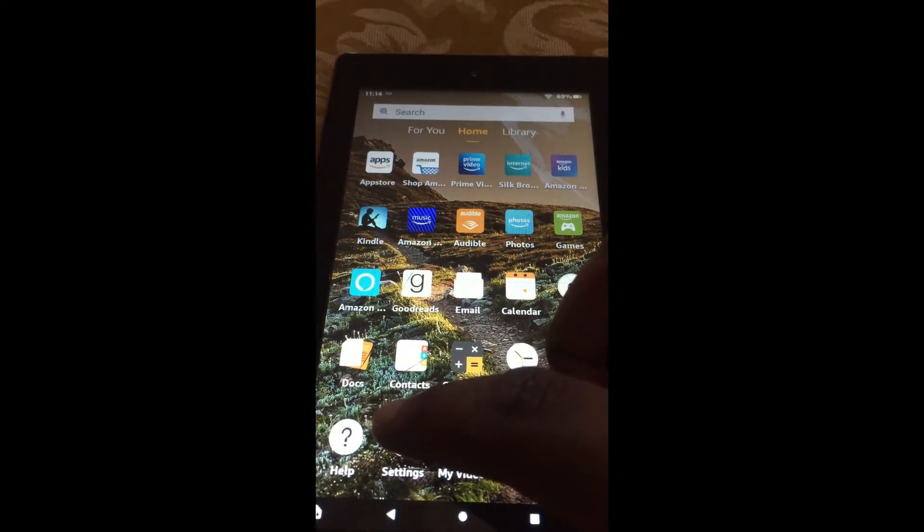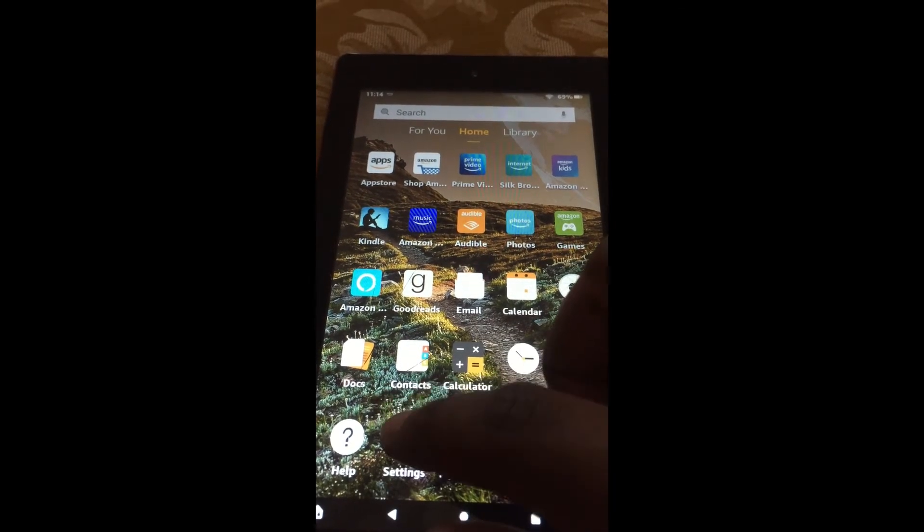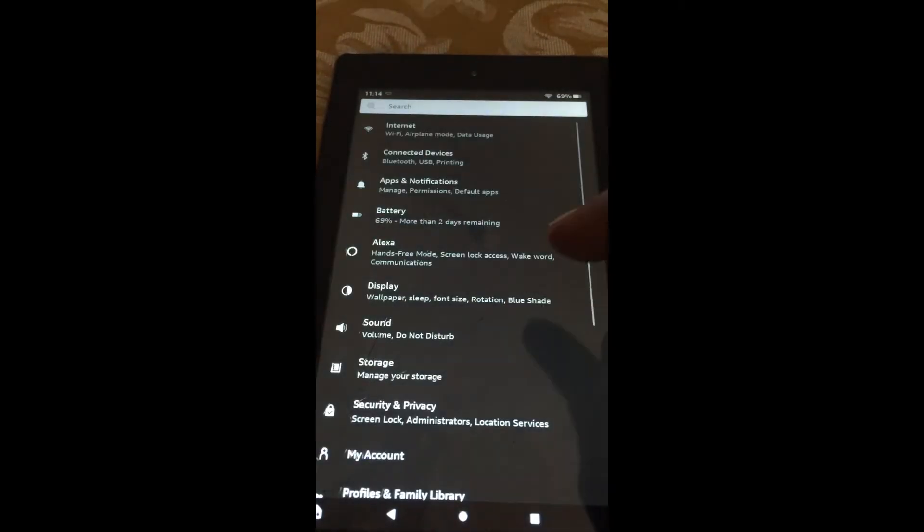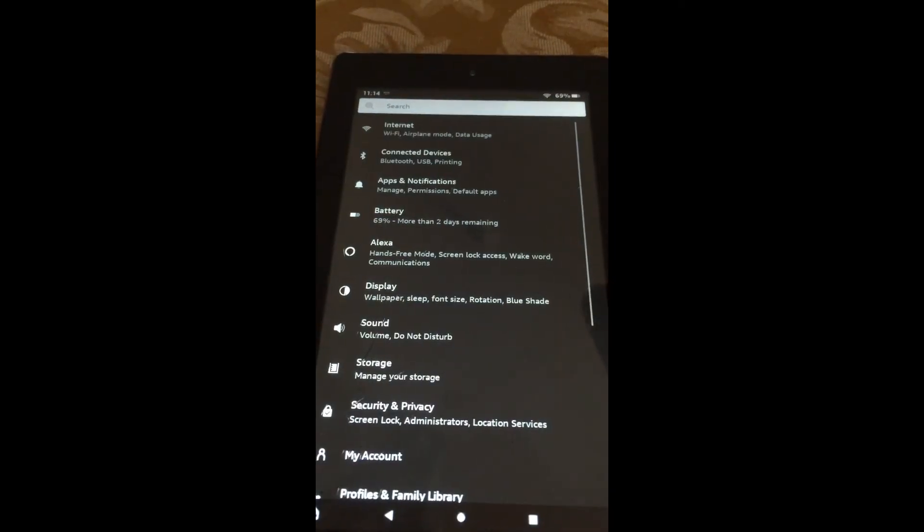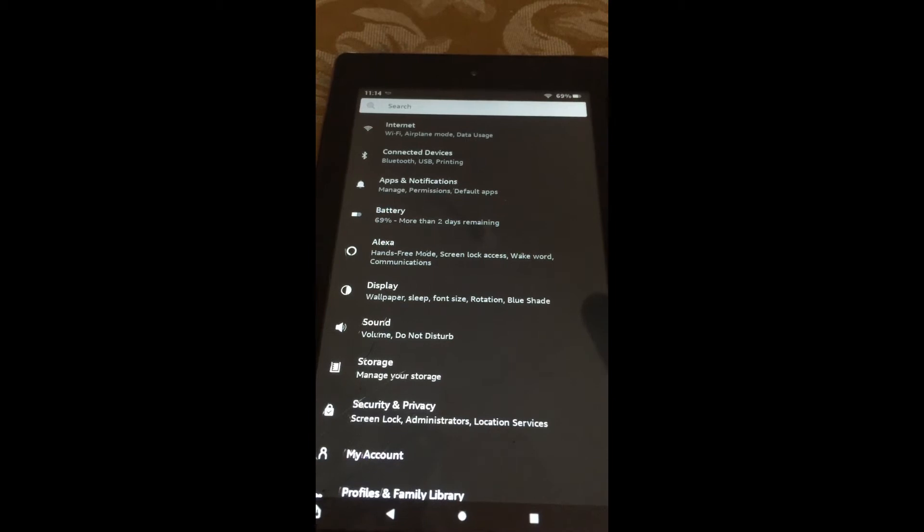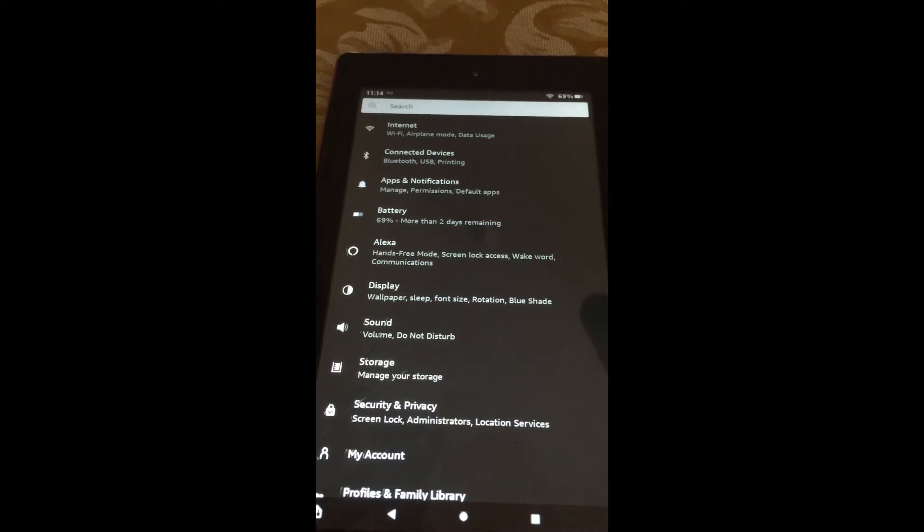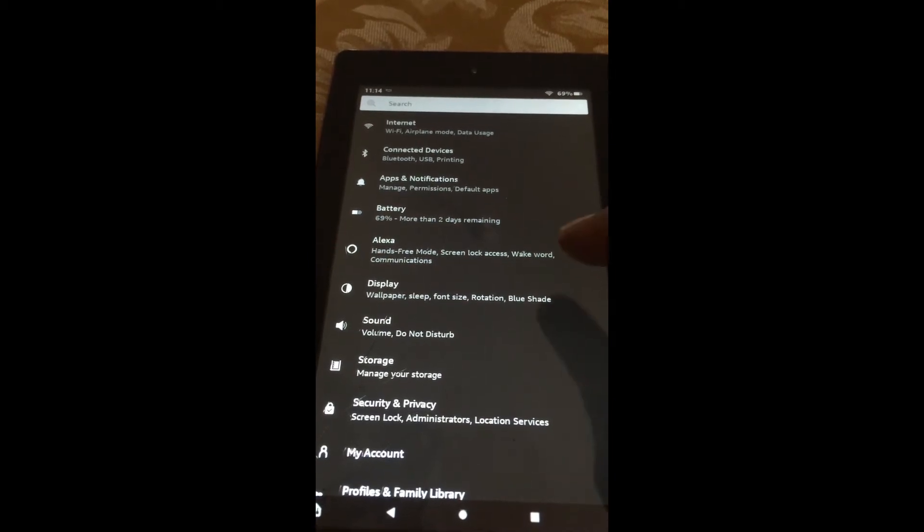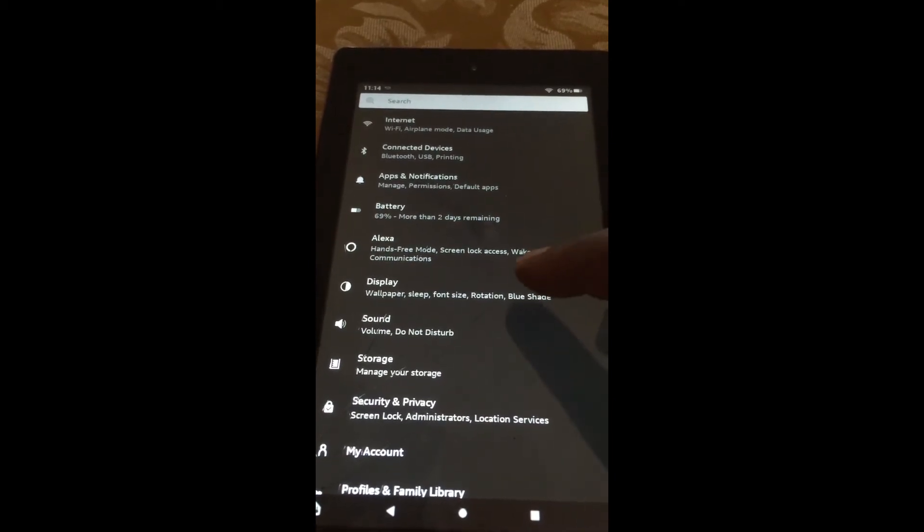The first thing you need to do is open settings. Once in settings, you are going to tap right where you see display.